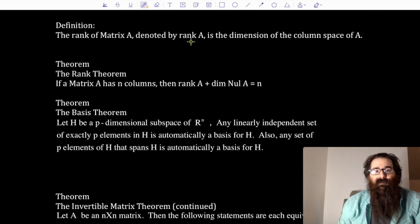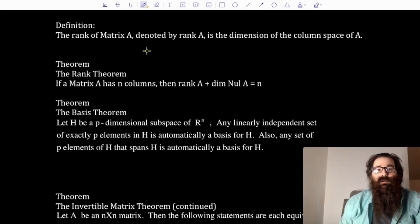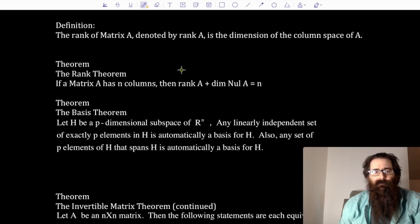Definition: the rank of matrix A, denoted rank A, is the dimension of the column space of A. So if I find the column space, build a basis for it, and find how many vectors are in that basis, that is the dimension of the column space — which we can also refer to as the rank of the matrix. Rank and dimension of column space really refer to the same thing.